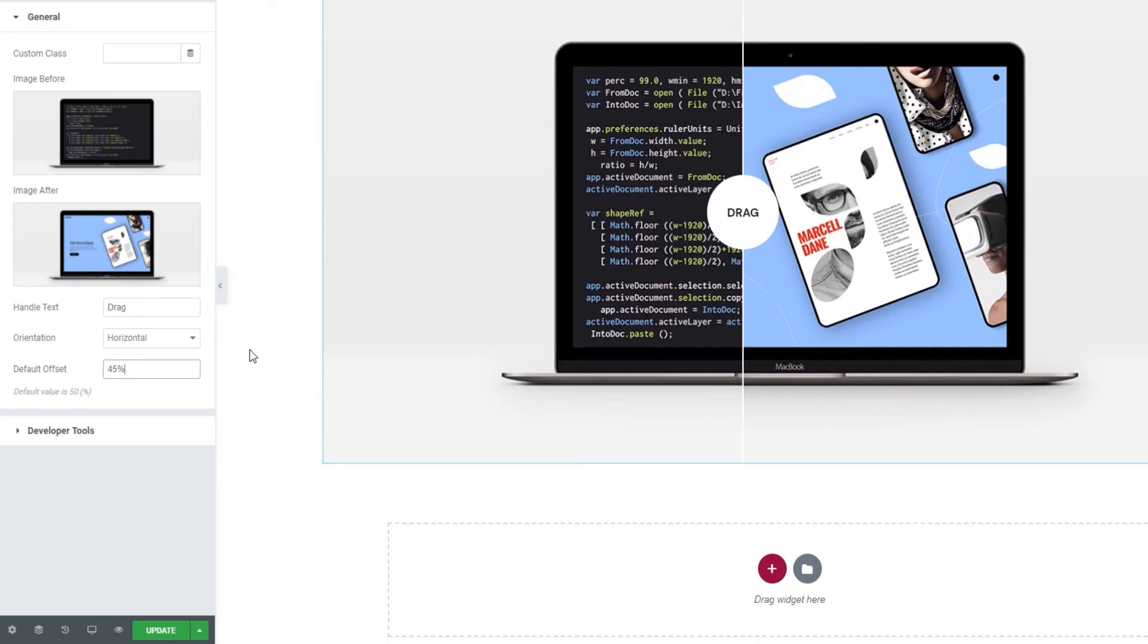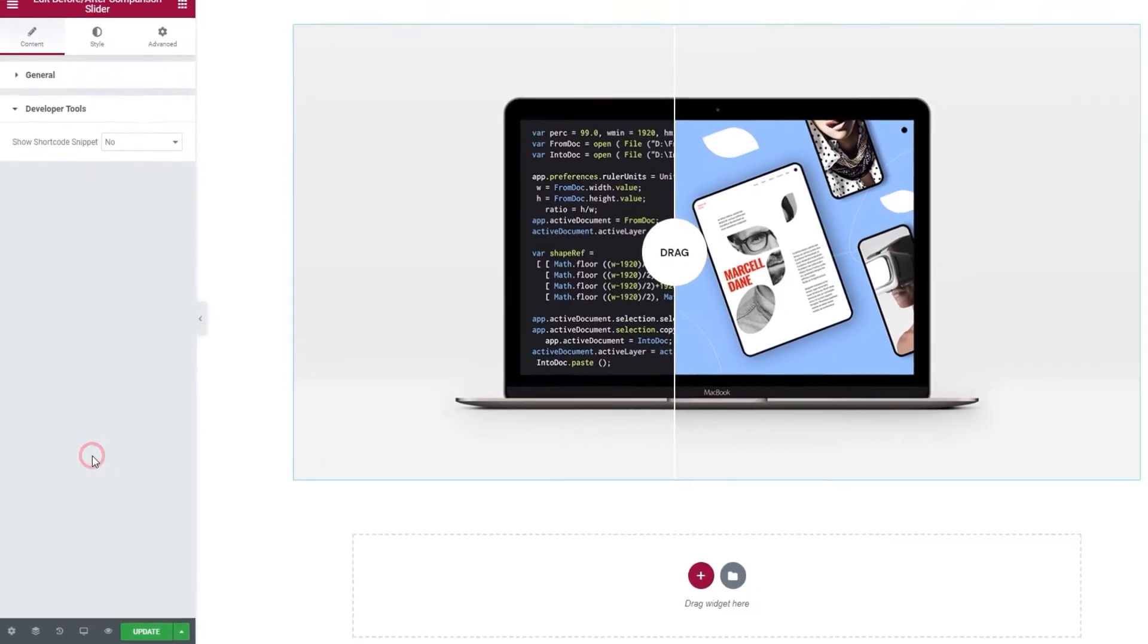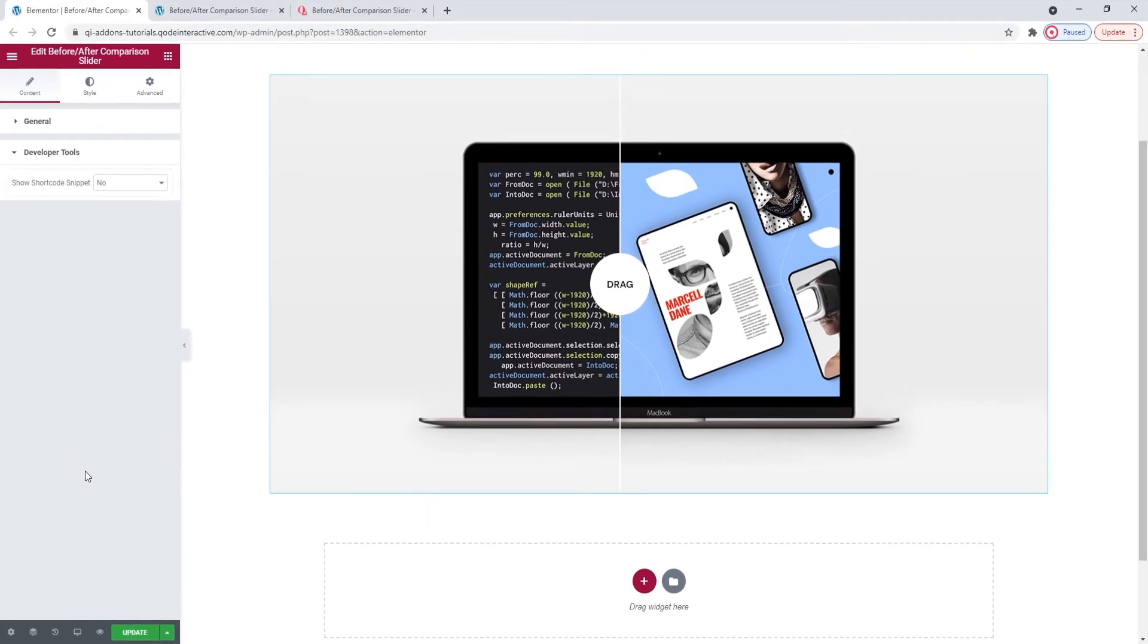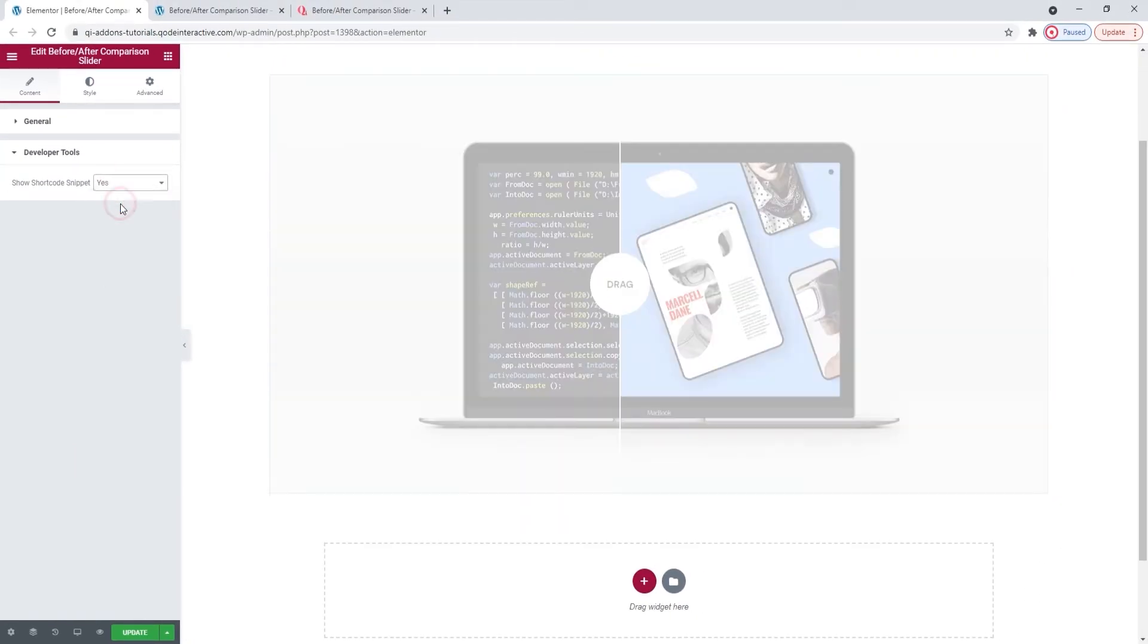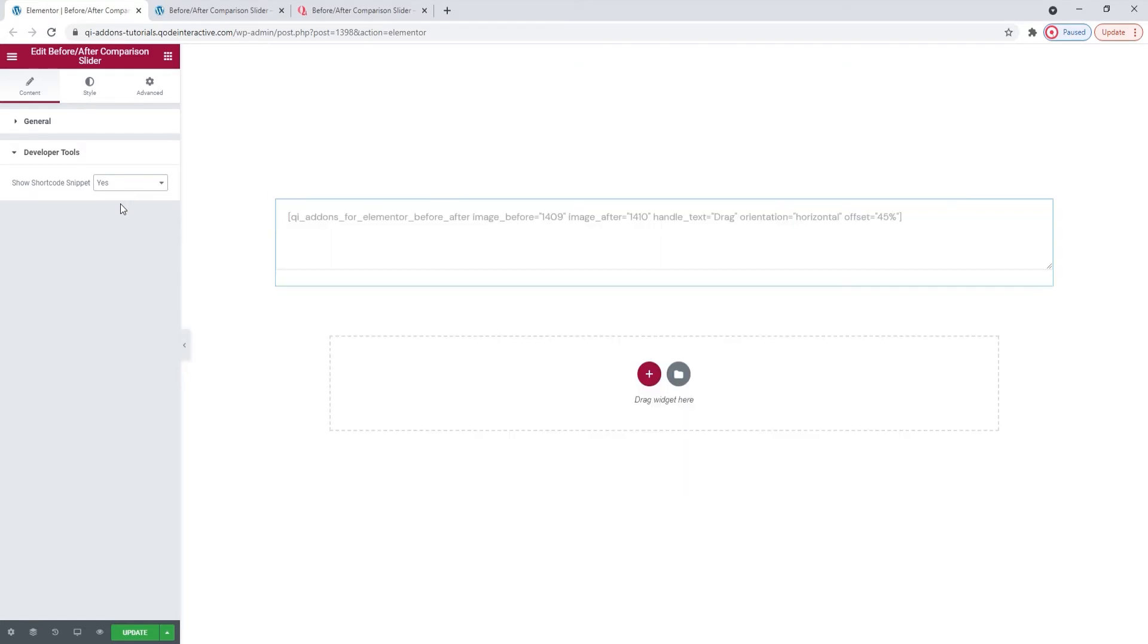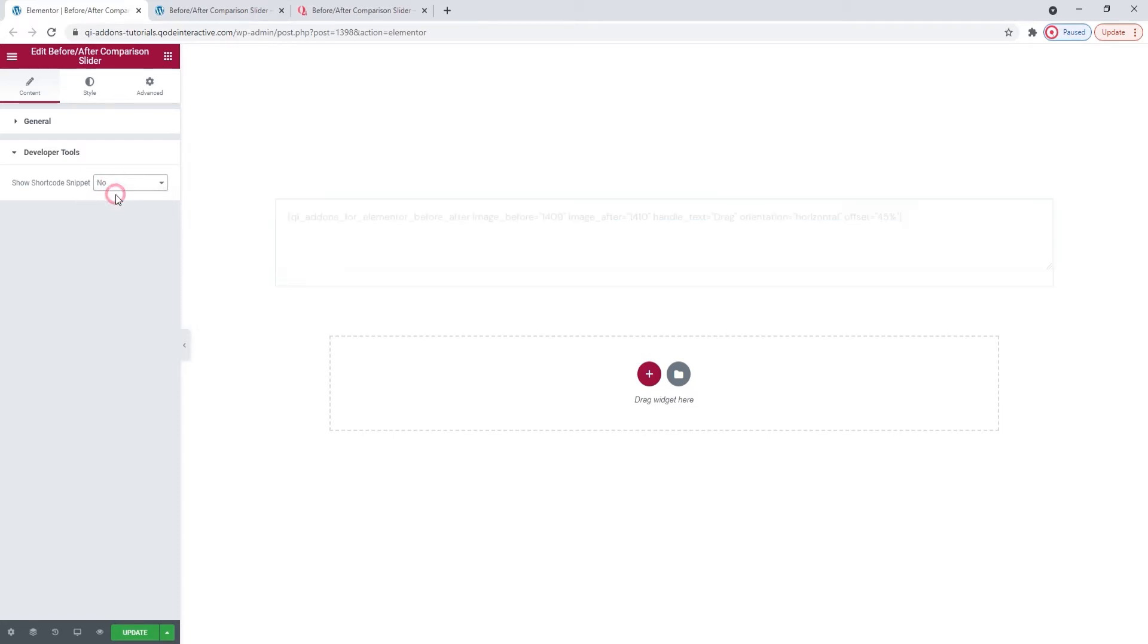Underneath this one, we have a set of options called Developer Tools. When we open them, we can see there's just one option here. And we can switch its setting to Yes and get it to display the widget in the form of a standard WordPress shortcode. Then we can easily copy it for use elsewhere on our site.